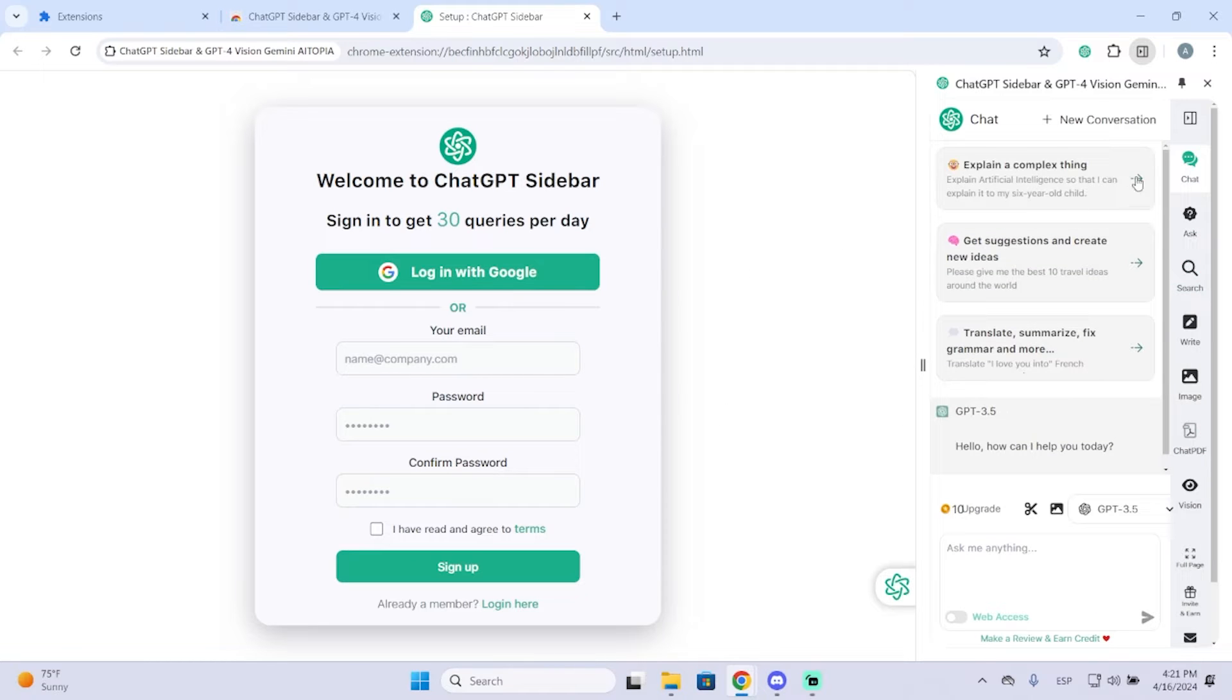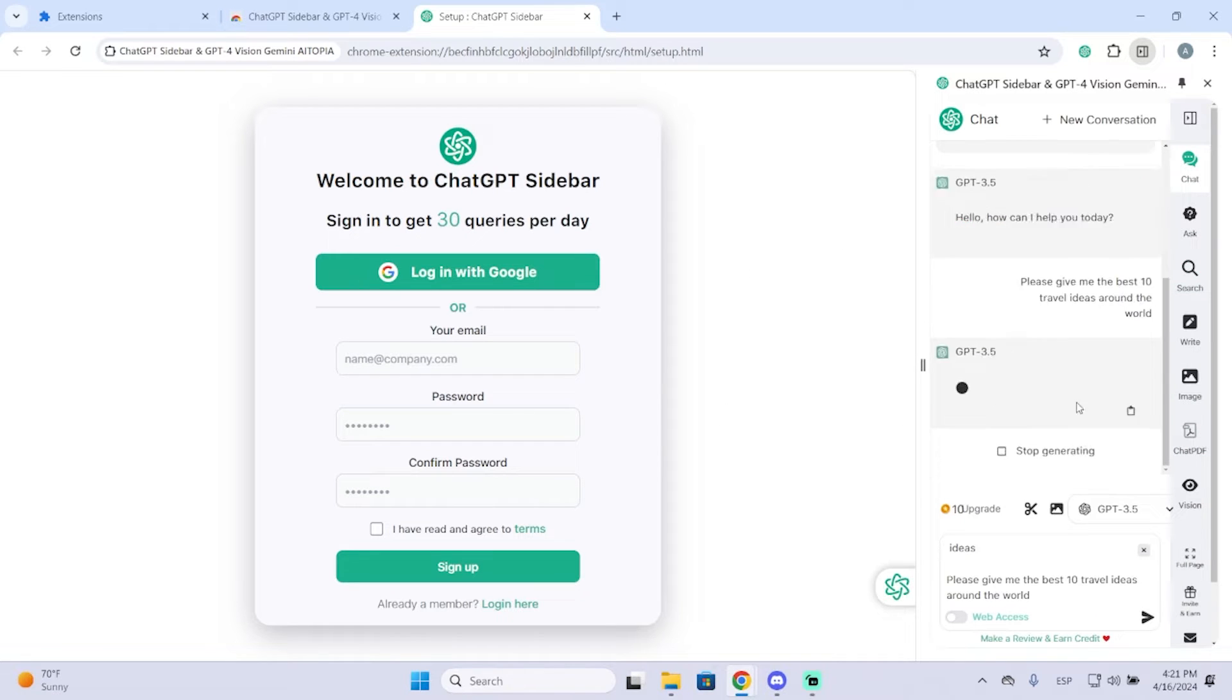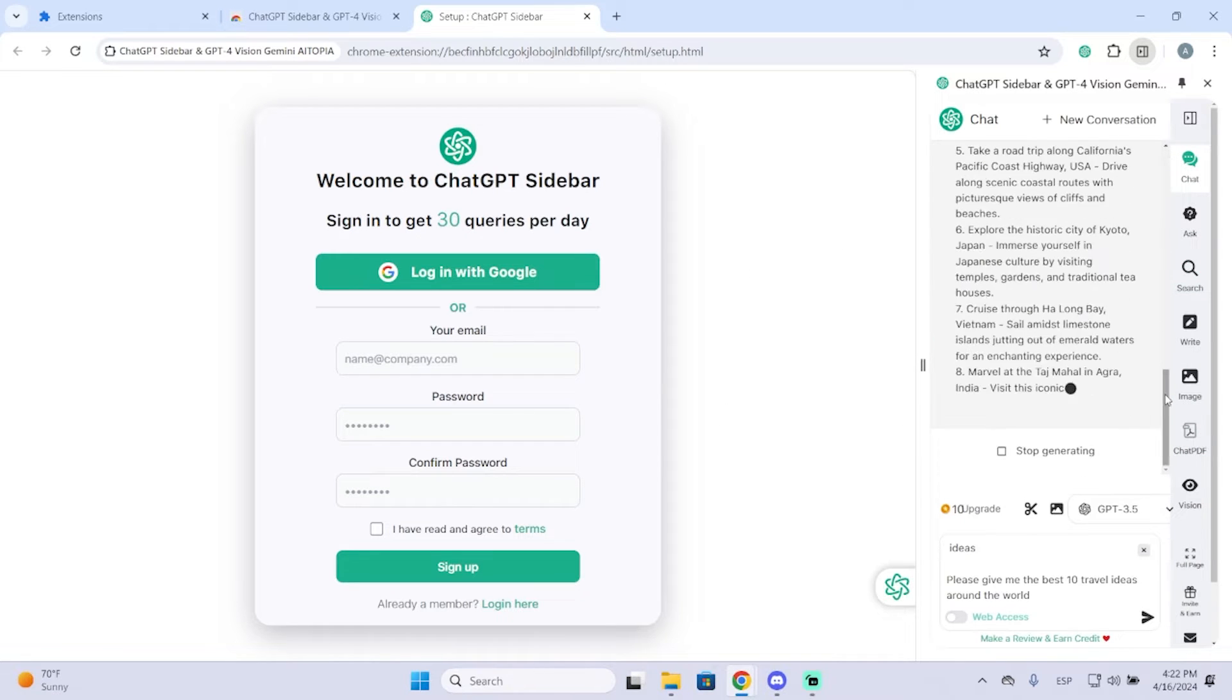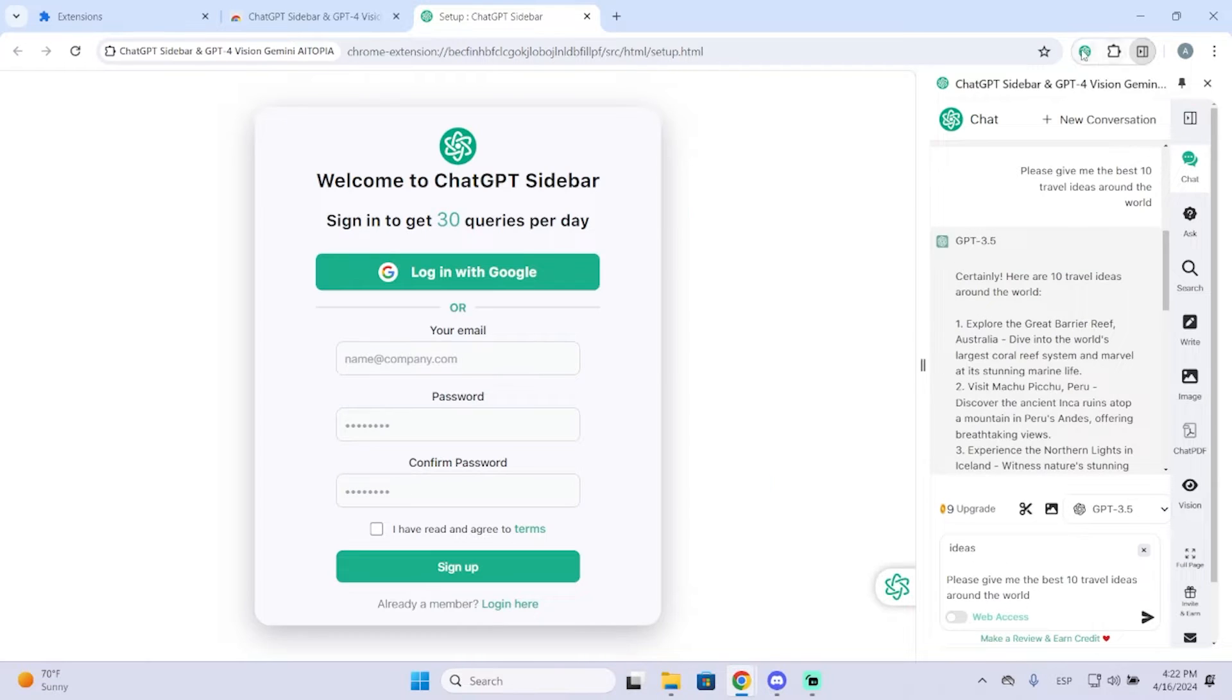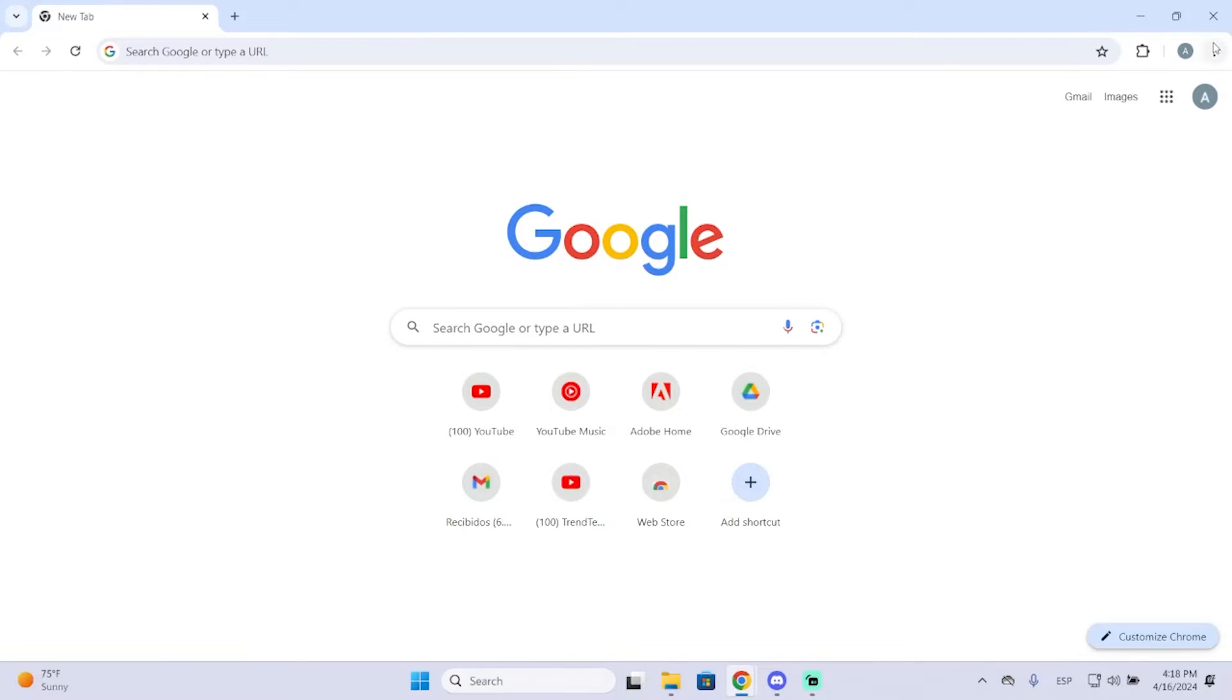Basically this extension will make ChatGPT appear right here at the right of your browser. I'm personally installing it on Google Chrome, but this works for any browser.